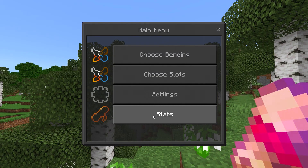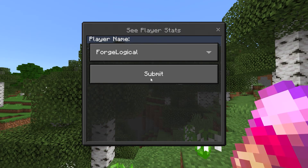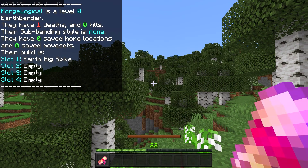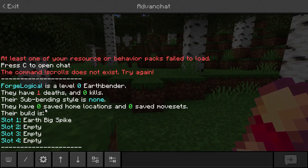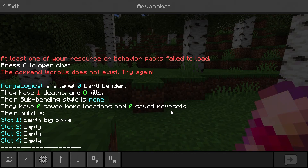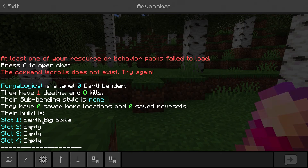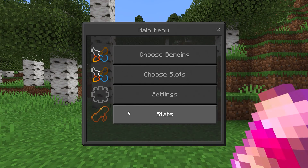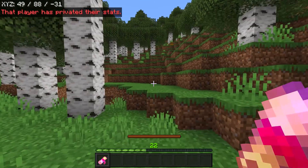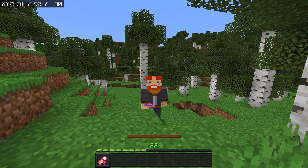When you click on the scroll, you have the Stats button. If you click on that, then you get to choose what player you want to display. Once you've done that, click Submit, and everything about the player is going to be displayed — deaths, how many mobs they've killed, their sub bending style, how many home locations have been saved, and how many movesets you have saved. It will also tell you what your moves are. For example, I have the Earth Bending Style selected, so for slot one I have Earth Big Spike. If you were to disable Public Stats and go back to Stats, then it's going to say that that player has privated their stats — so no one is going to know your stats, which is pretty cool. Privacy does matter.